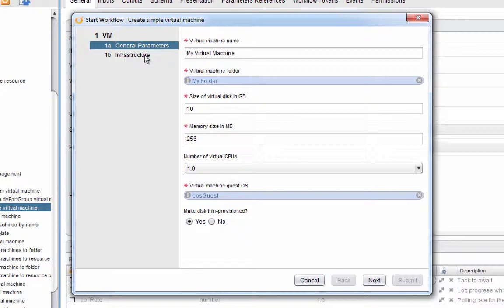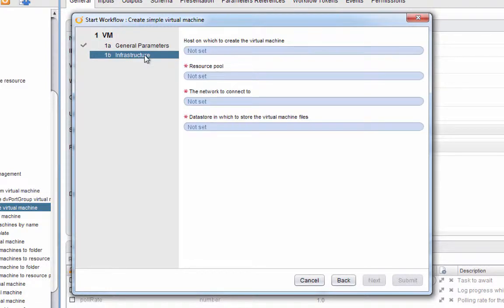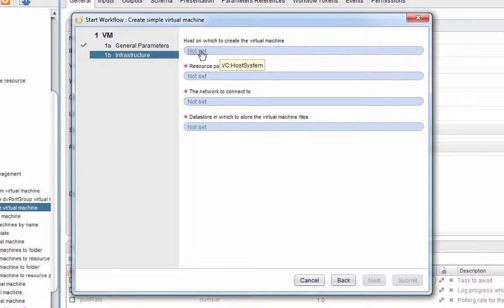As you can see here, we've just answered the general—the first screen of questions is just general parameters. What we're going to do next is go to the infrastructure section where it wants to know things such as what host do we want the virtual machine created on. Again, by now you've learned that these are just links that we click on. We go into the tree browser again, and this time I'm going to select a host.